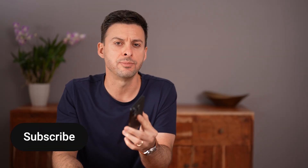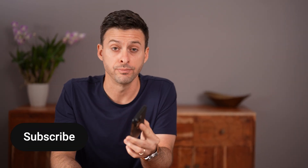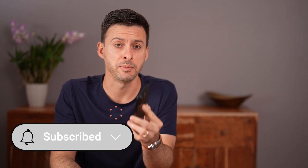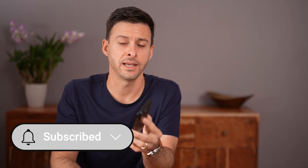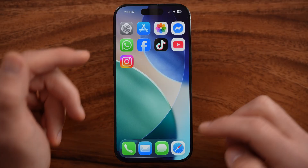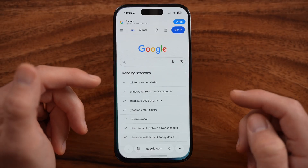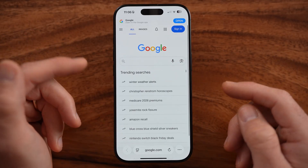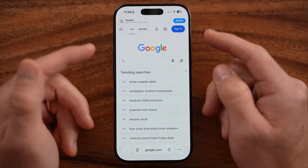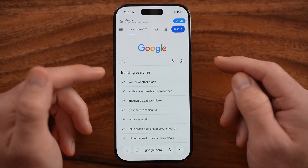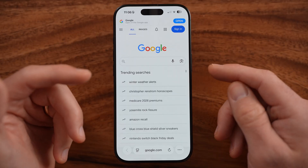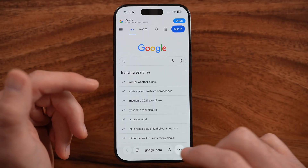But first, hit the subscribe button down below. Now there are a couple of different ways that we can do this. We can do this directly in Safari if you wanted to delete that history.